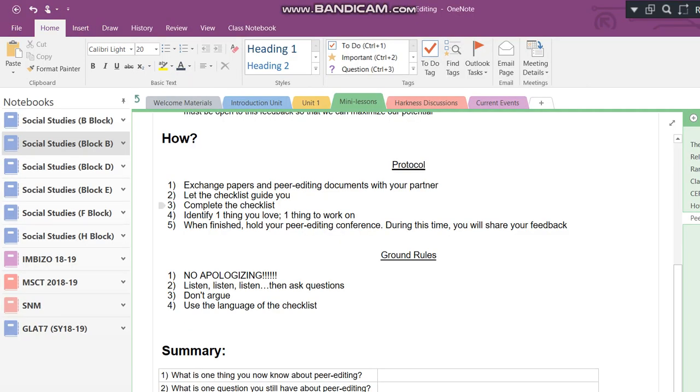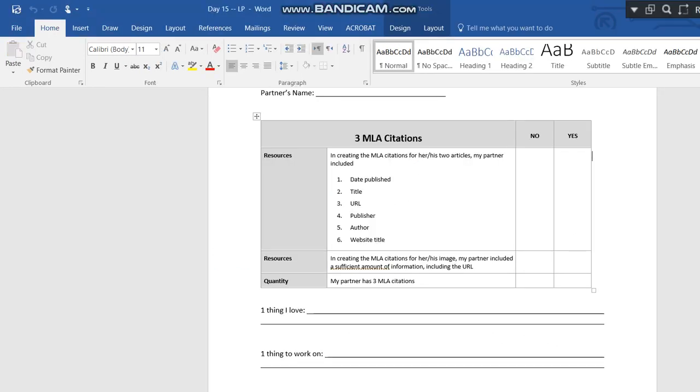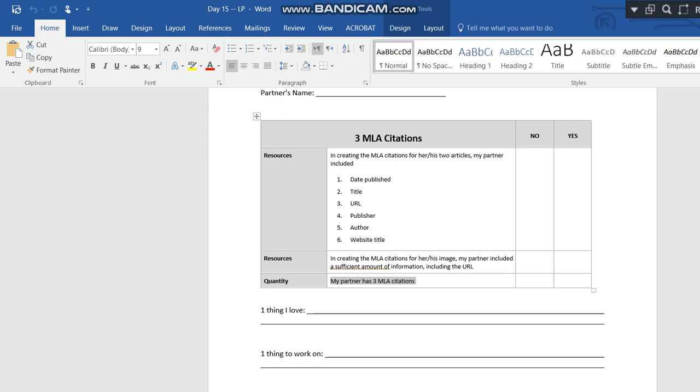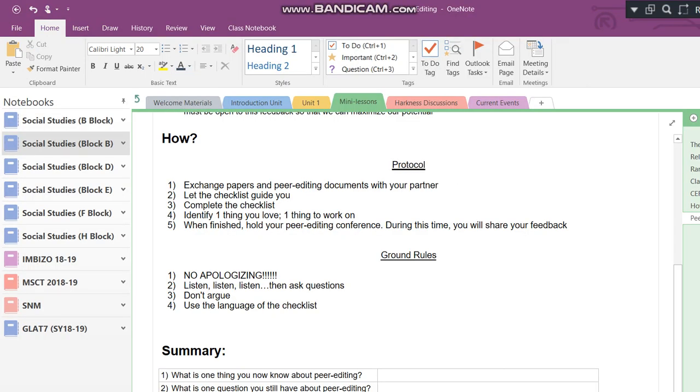Next, as you're letting the checklist guide you, number three, complete work on the checklist. So yes or no. I'm going to ask that you not put anything in the middle. The middle kind of signifies an ambiguity that might not be clear to your partner. So just mark down yes or no. Fourth, identify one thing you love and one thing to work on. Again, use the language of the checklist. For example, if your partner has three MLA citations, the one thing you love could be my partner has three MLA citations. I'm literally using the exact language from the checklist. I am not interpreting it myself. I am not putting it in my own words.